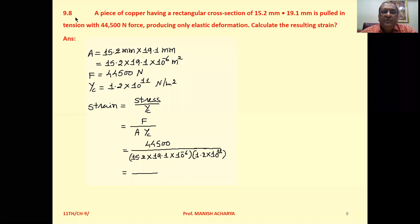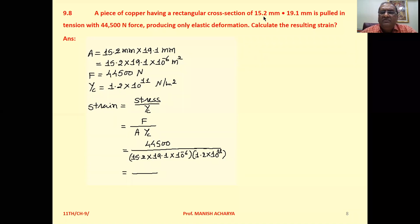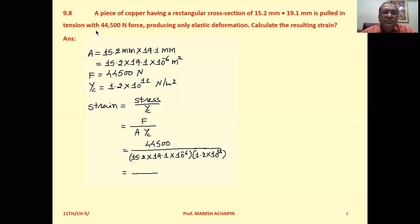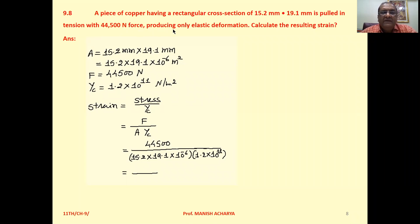Example 9.8: A piece of copper having a rectangular cross section of 15.2 mm × 19.1 mm is pulled in tension with 44,500 Newton force, producing only elastic deformation. Calculate the resulting strain.